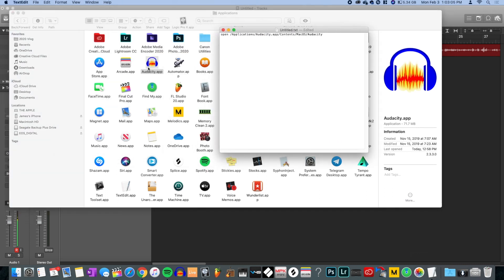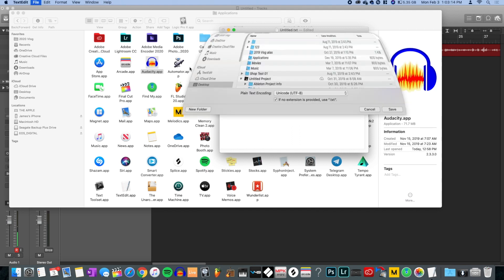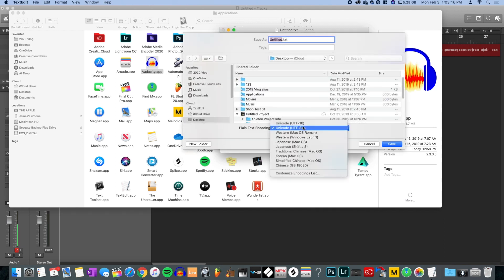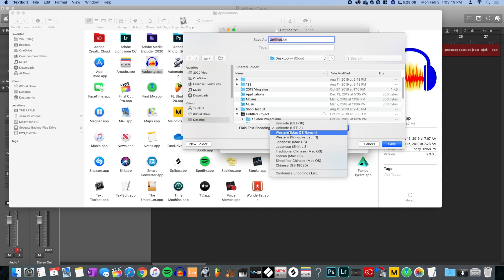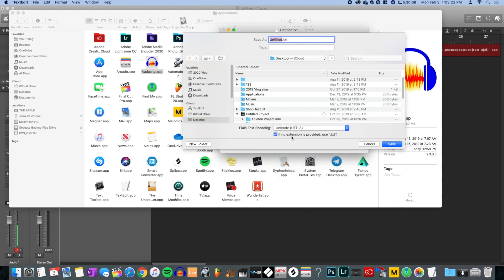Once the jazz — the script — is in there, you're gonna save this file. It'll ask what encoding to use; default Unicode UTF-8 is fine. Now, where are we gonna save it? We're gonna save it in the Applications folder, but for right now I'll save it to the desktop.